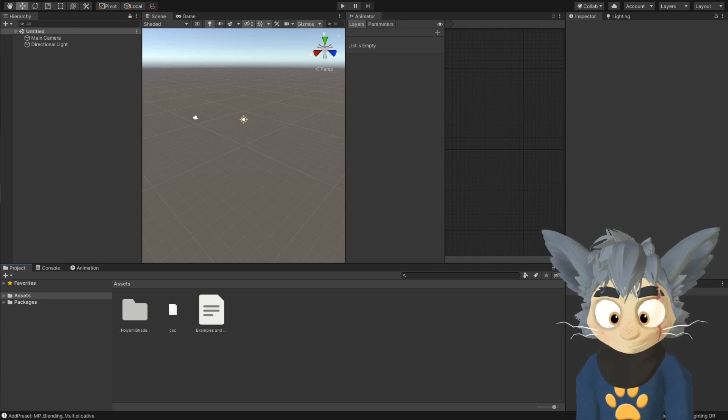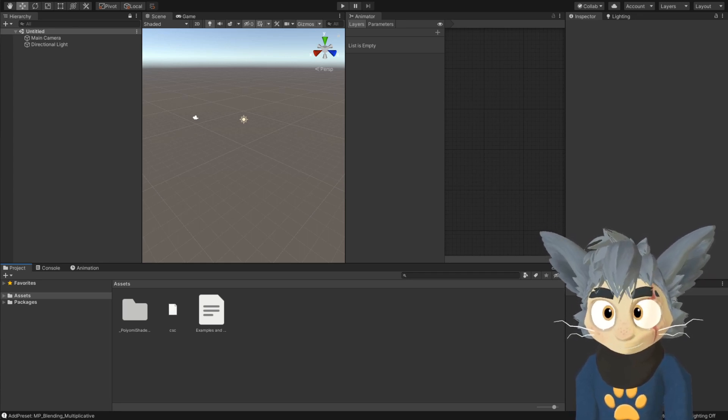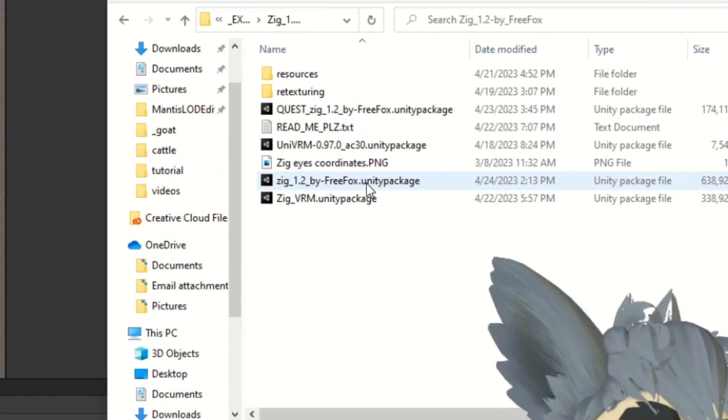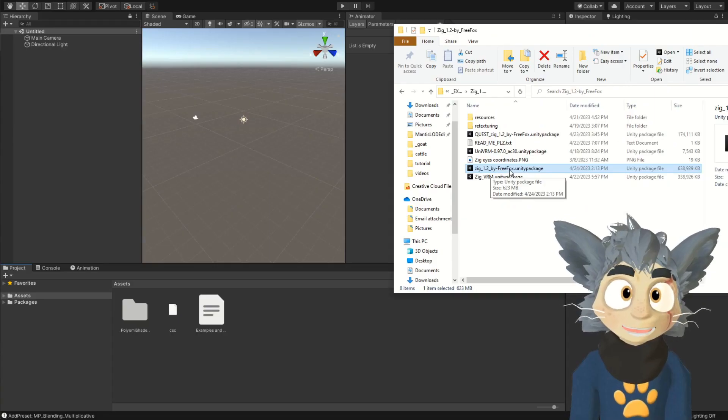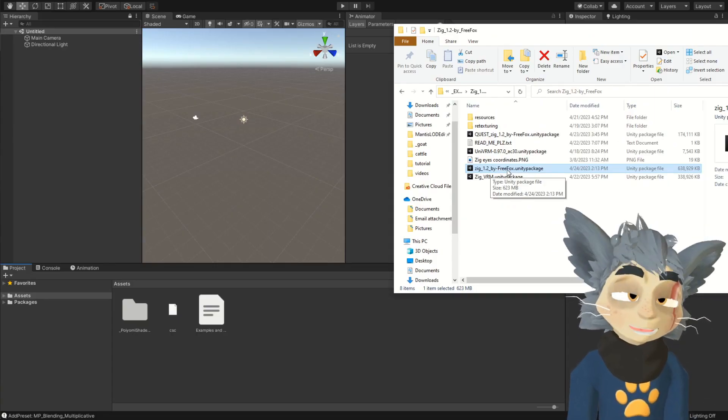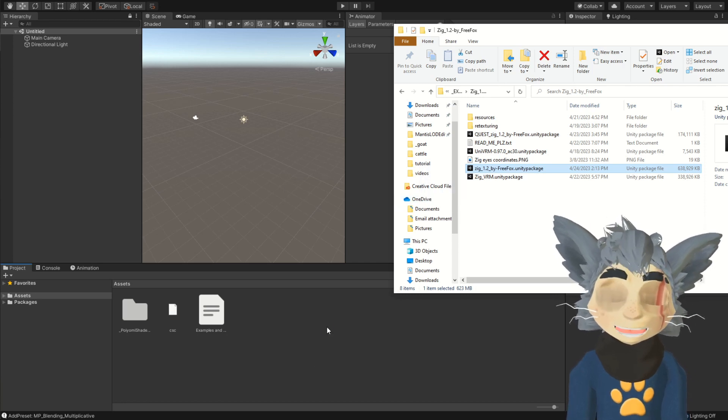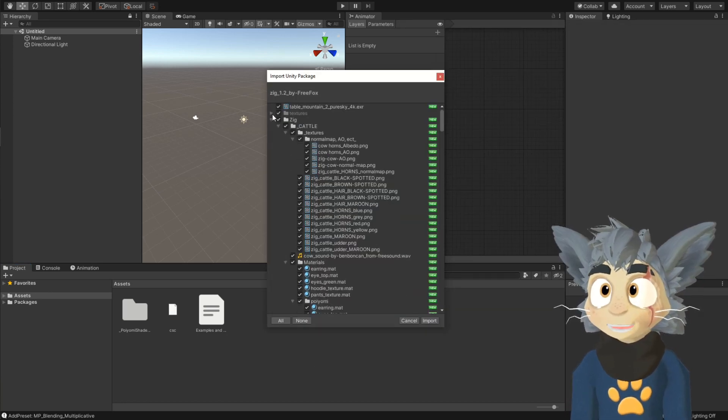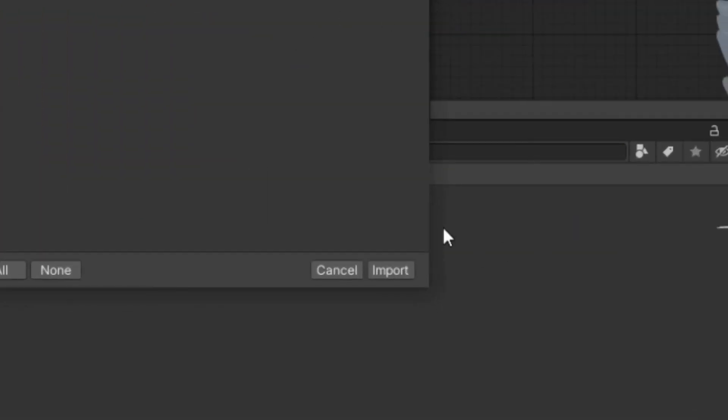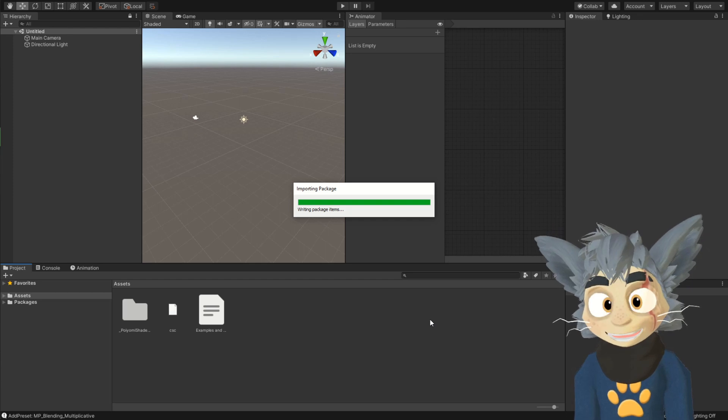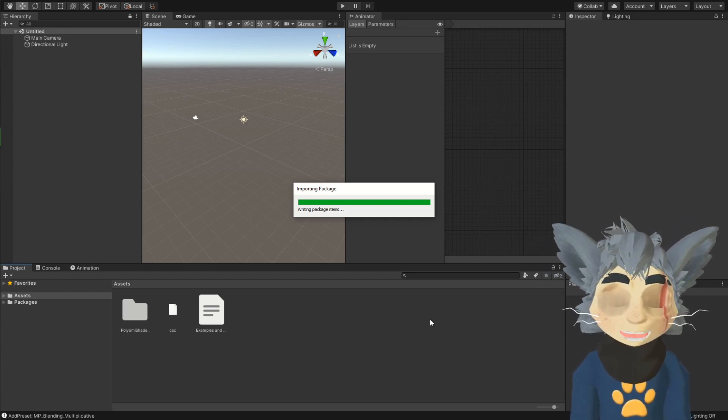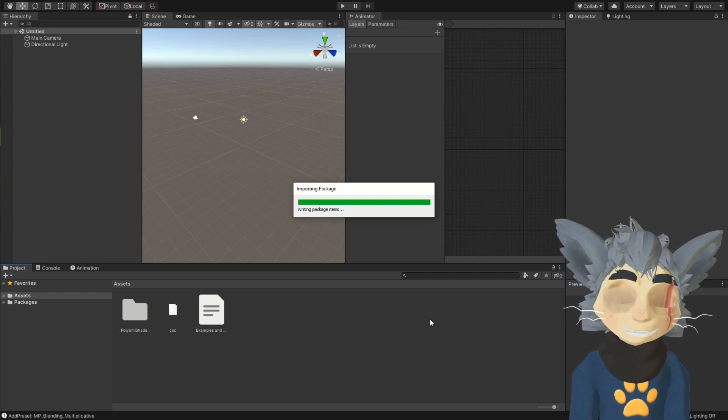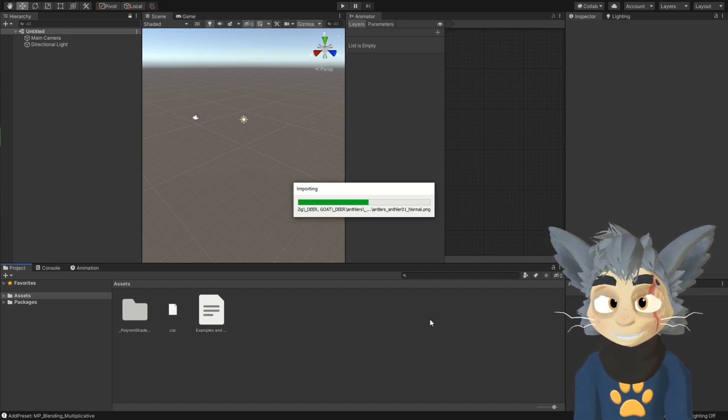Next, we drag in the avatar. So, here, you select zig 1.2. This is the package that you need to put in. I will also show how to do the quest as well, but first with the PC. Here, too, you don't really touch anything here. Just press import. It's gonna take some time, so grab another coffee, watch an episode of your favorite Netflix show, and then see ya in a bit.